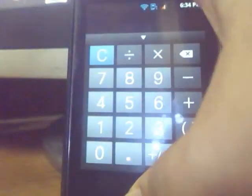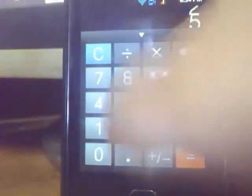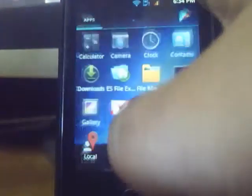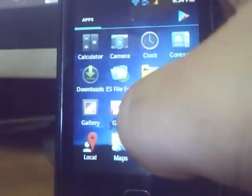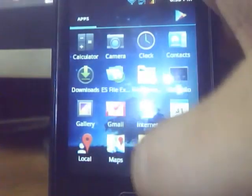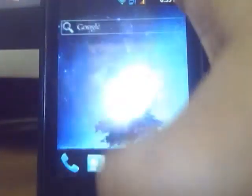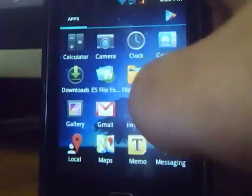Here's a calculator application. Here's the internet local. Here's a memo. Here's the calendar.